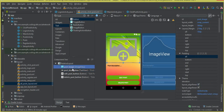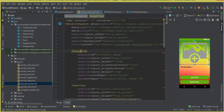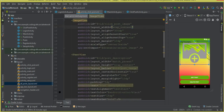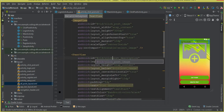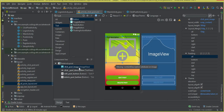We will change the IDs on our activity click post XML file. Don't change IDs from the design view — go to the text view to change them. For the post image, let's change the ID to click_post_image, and for the post description, click_post_description. Now our app will not crash because we've assigned different IDs to these fields.